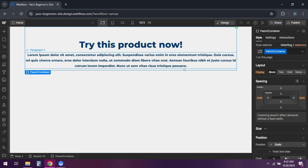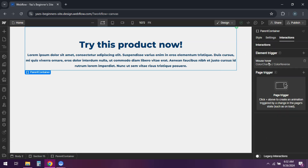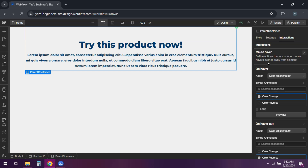Select the parent container and go to the interactions panel. Create a new interaction. Choose mouse hover. And for the hover action, add a style action that changes the color of the child elements.